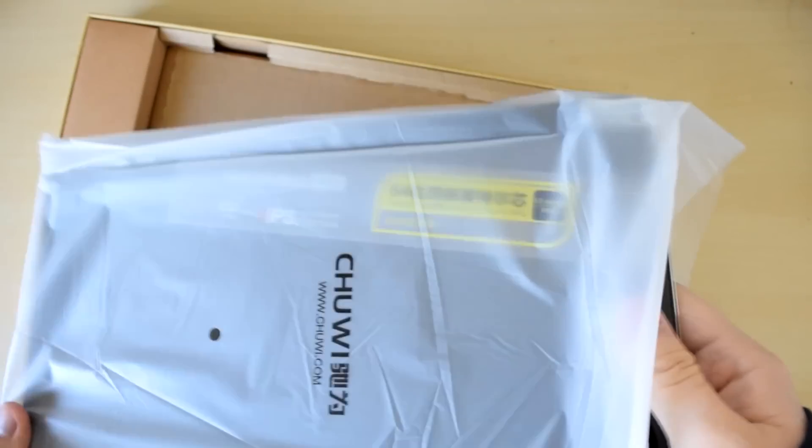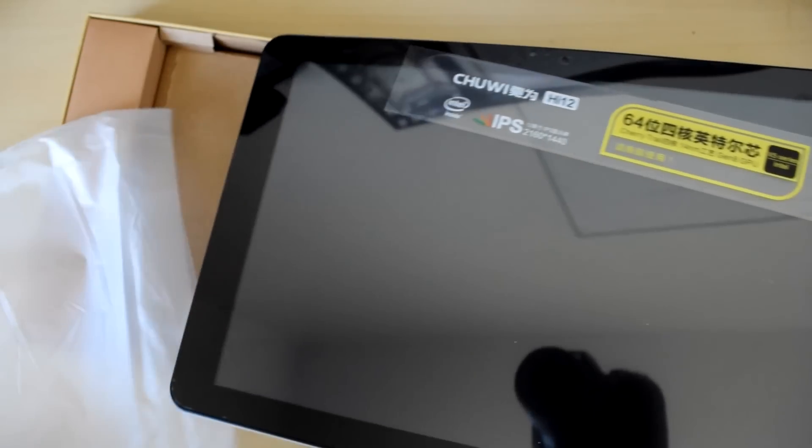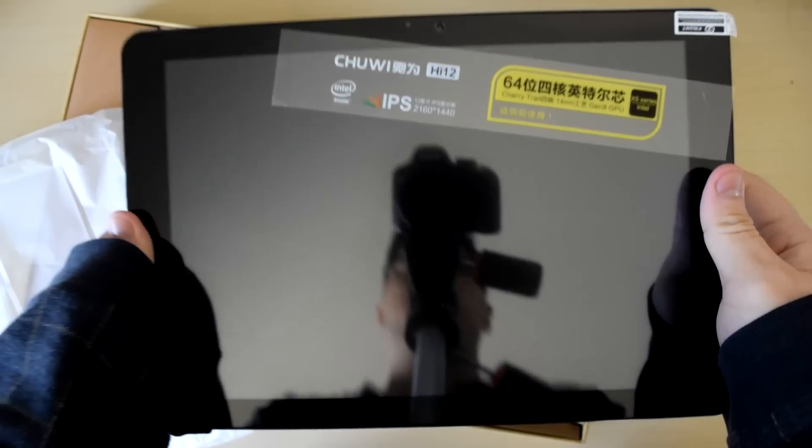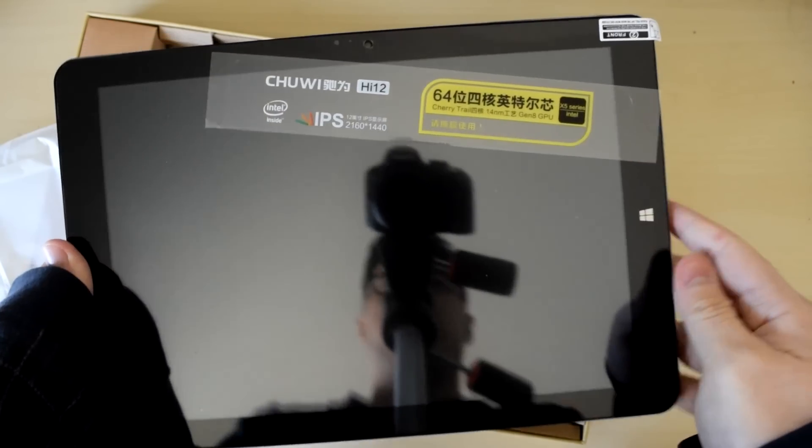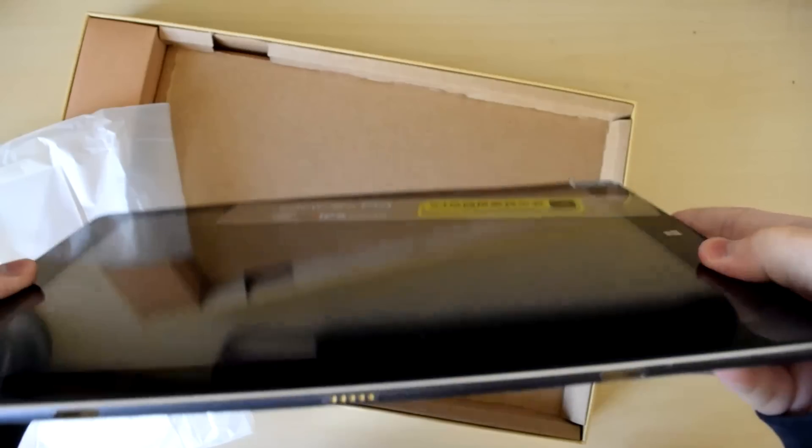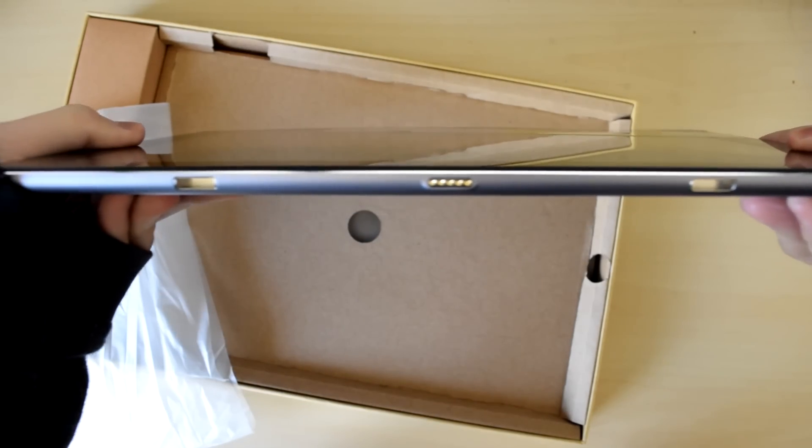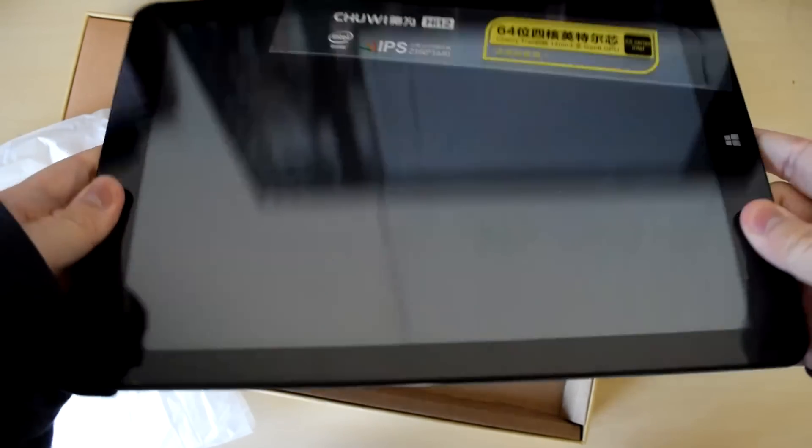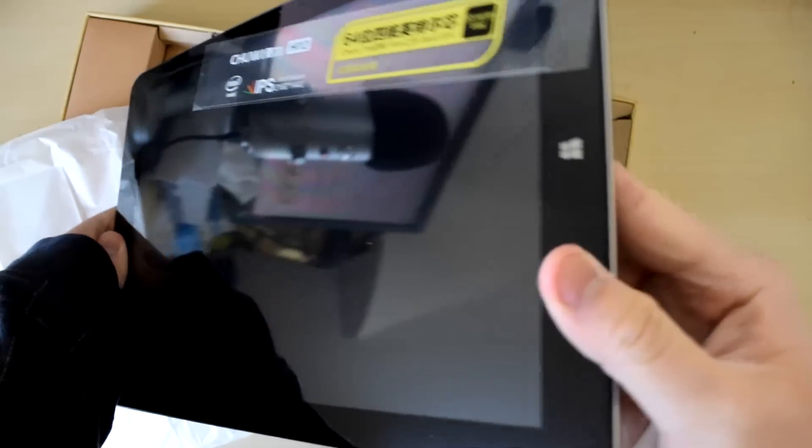The device is a budget convertible tablet that features a 2160x1440 12-inch touchscreen display, the same size and resolution as the Surface Pro 3.